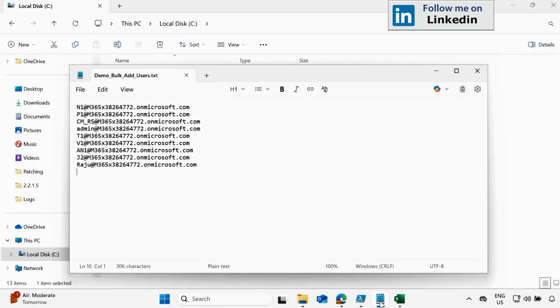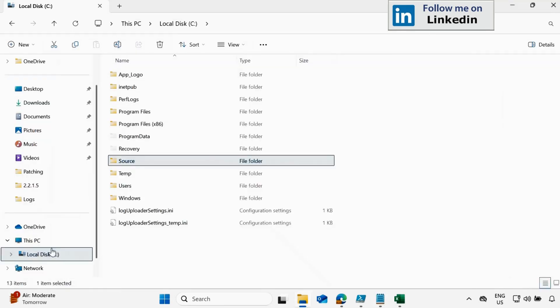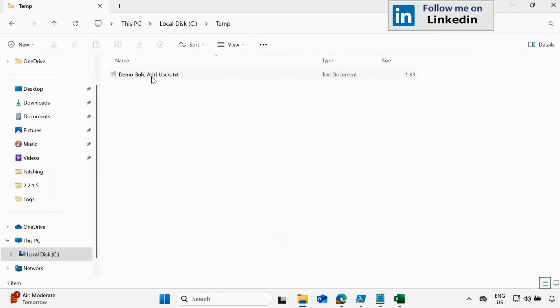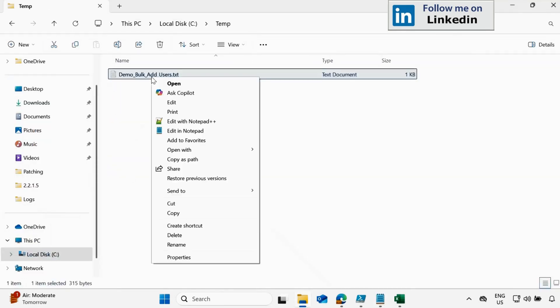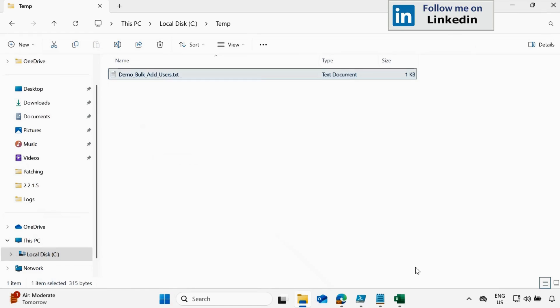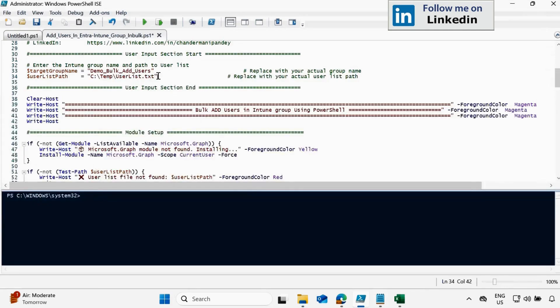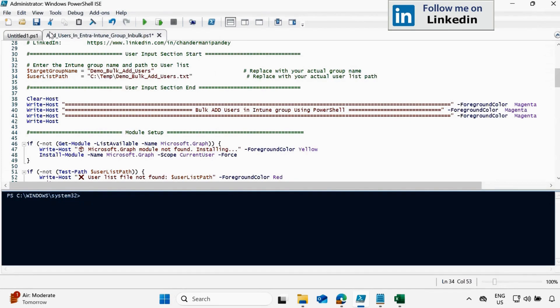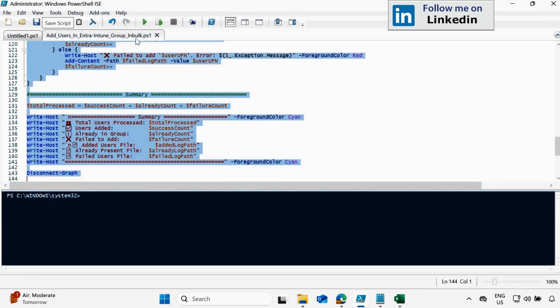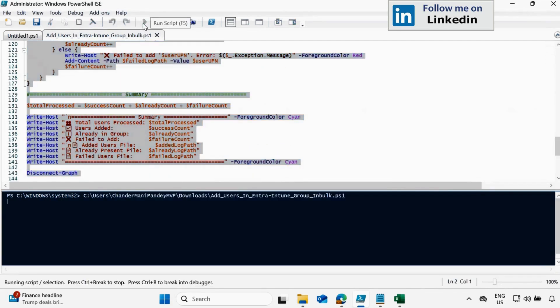And now what we have to do, we have to go to the temp folder and copy the file path. Copy as path and then update this user list path. That's all we have to do and click on save. Now select entire script and click on run.